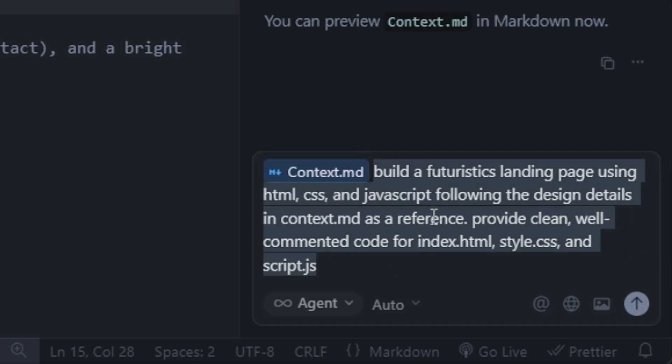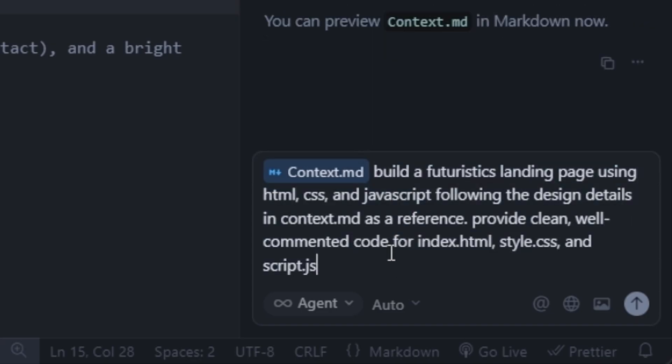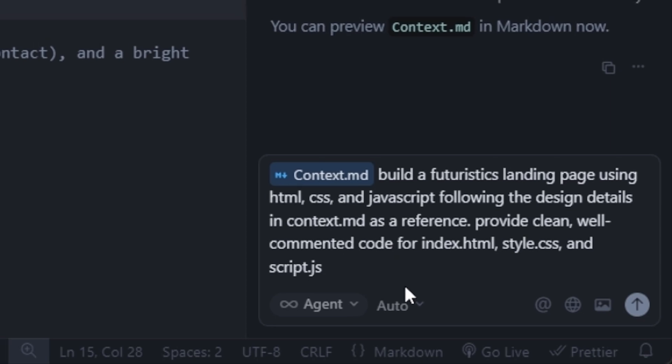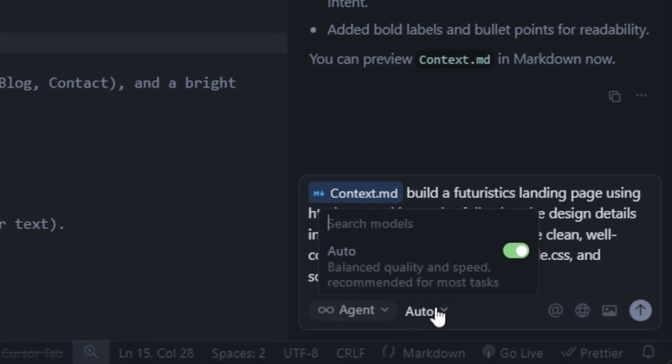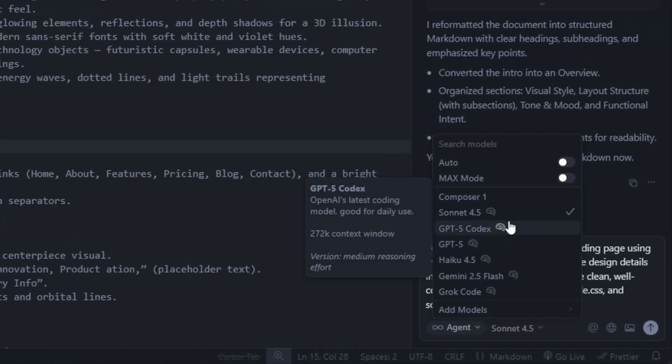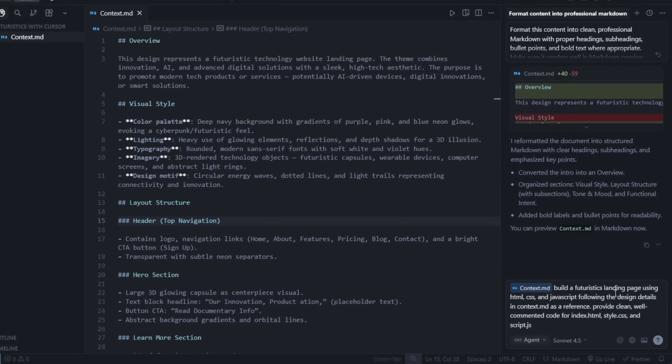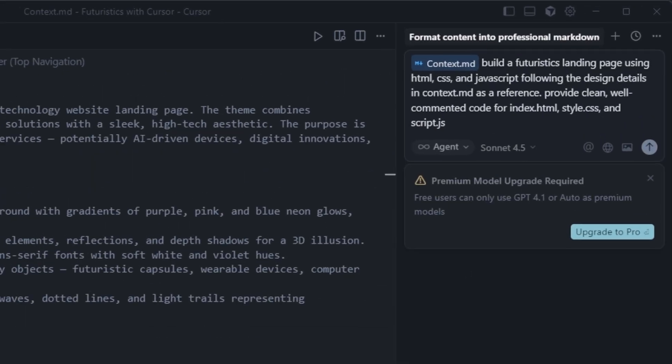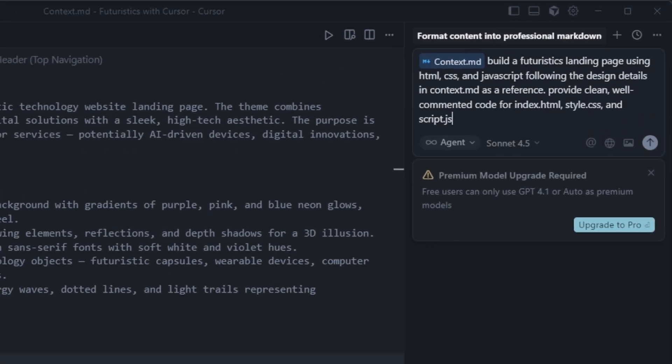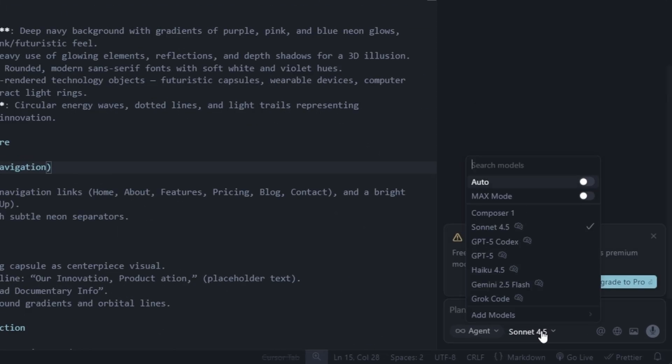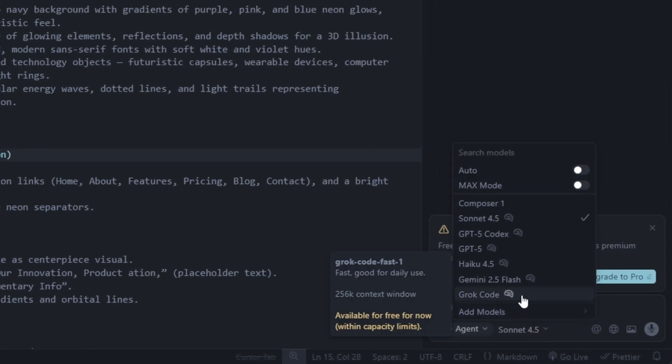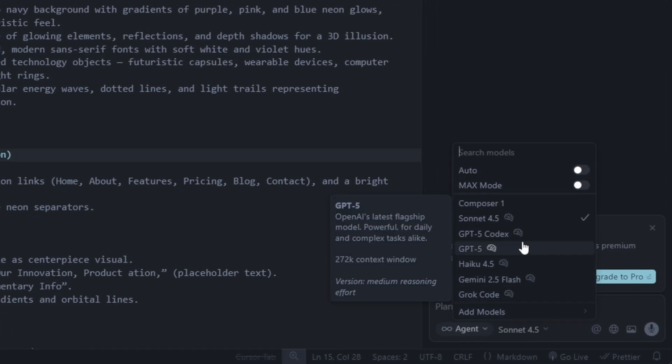By default, our model is set to auto, but let's test a few others. First, I'll try Sonnet 3.5 to check if it's available for free. When I press enter, it tells me that a premium upgrade is required. Free users can only use GPT 3.5 or auto.